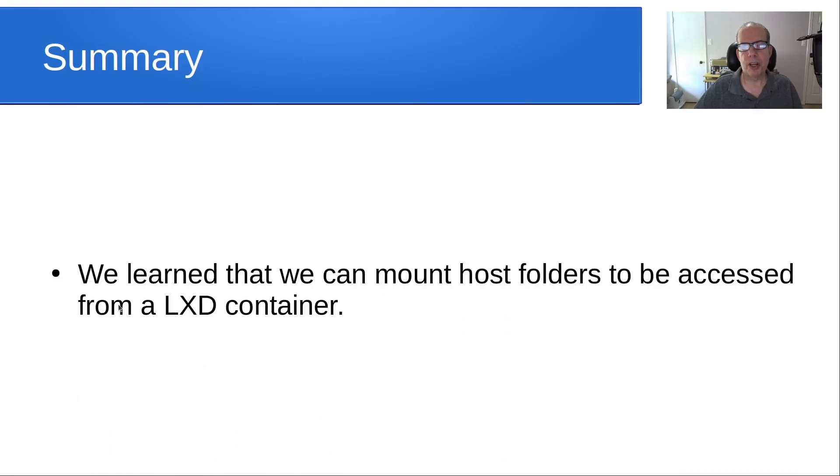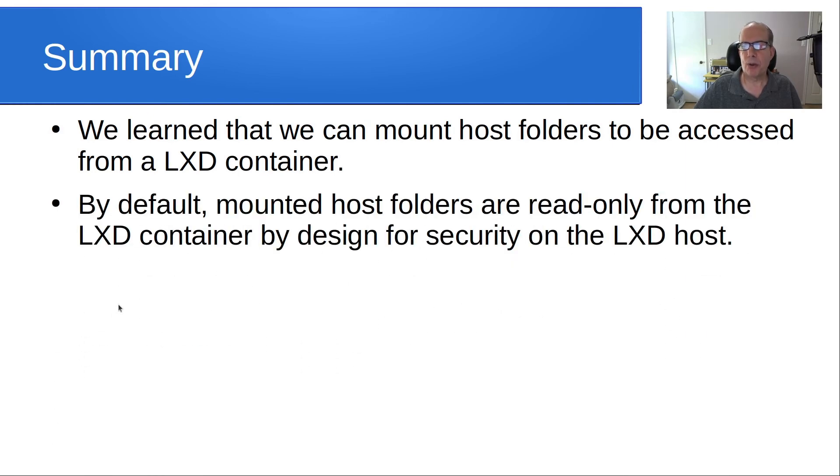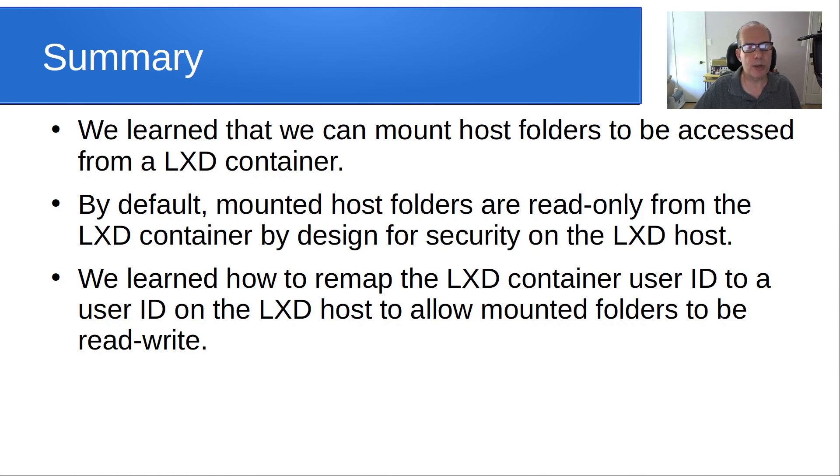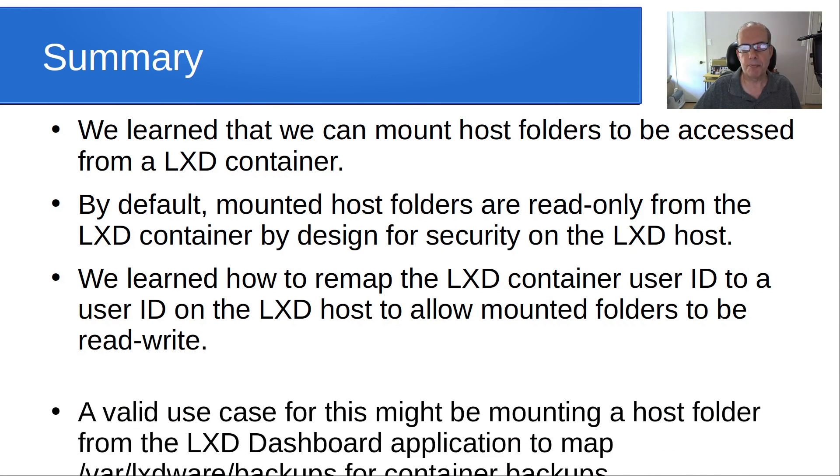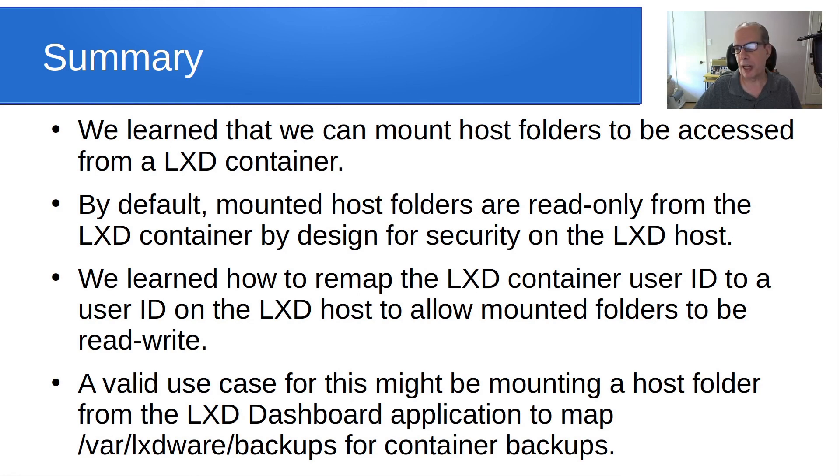So in summary, we learned that we can mount host folders to be accessed from a LXD container. By default, mounted host folders are read-only from the LXD container by design for security on the LXD host. We learned how to remap the LXD container user ID to a user ID on the LXD host to allow mounted folders to be read-write. And a valid use case for this might be mounting a host folder from the LXD dashboard application to map /var/lxdware/backups for container backups so that your backups can be stored on your LXD host instead of inside of the container.